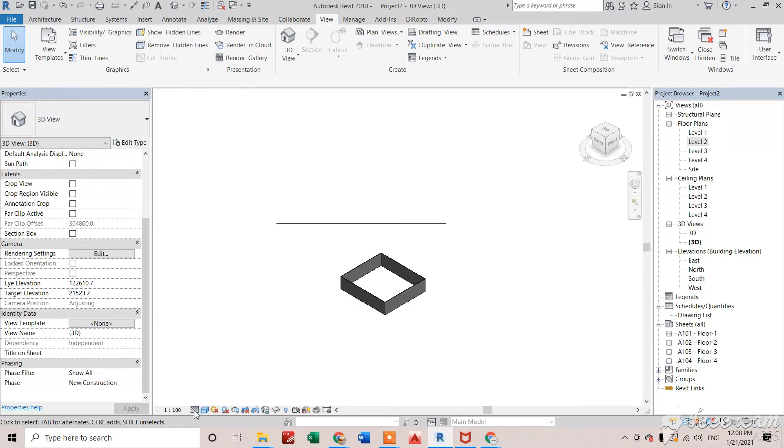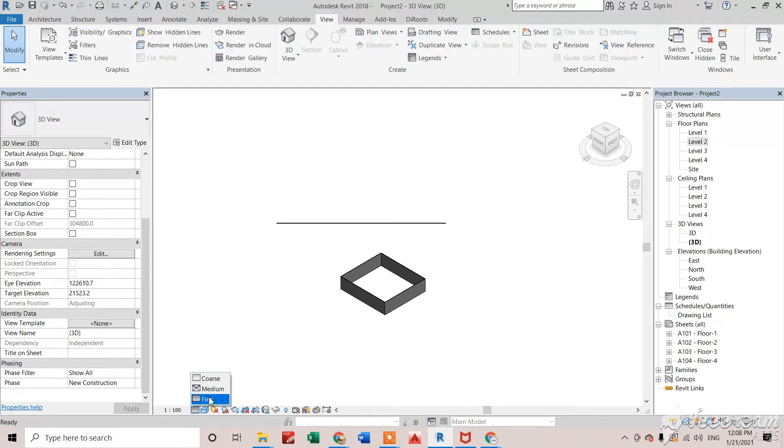Now there are three detail levels we have: coarse, medium, and fine.